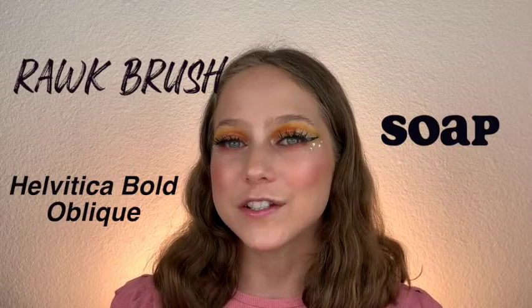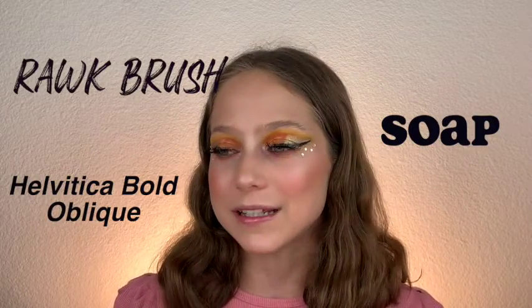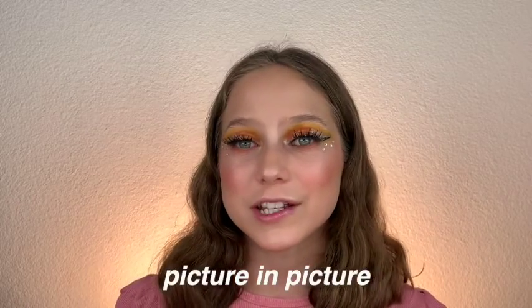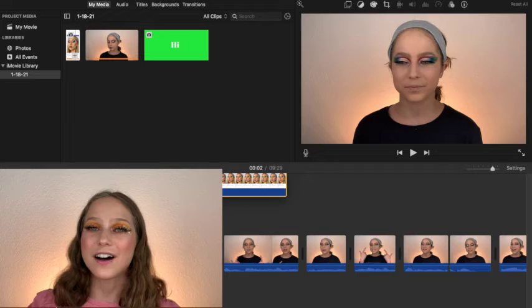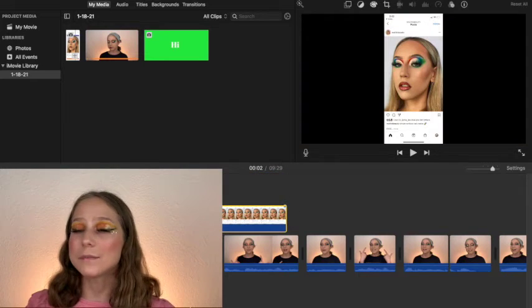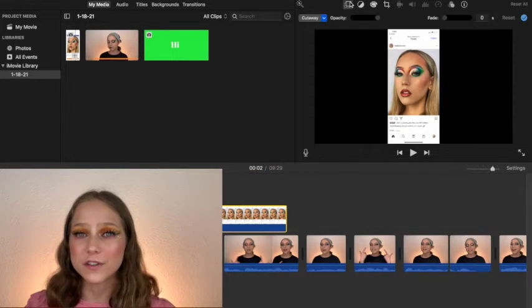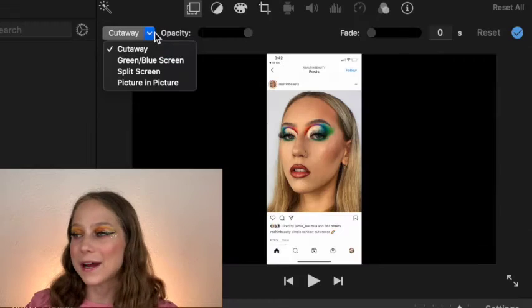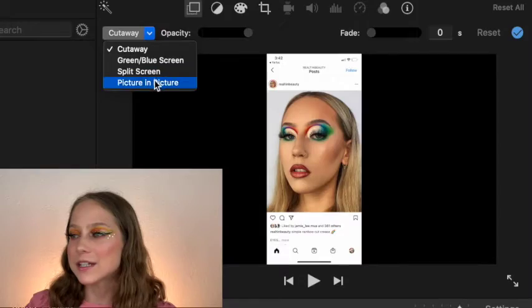Another effect I like to add to my videos is picture in picture. Picture in picture is how I get random photos onto my videos. All you're going to do is add the picture you want on top of your original video, then by the options select picture in picture. I love using picture in picture because it gives your viewers a nice visual.